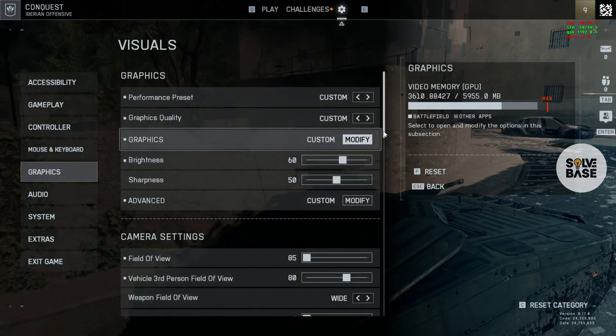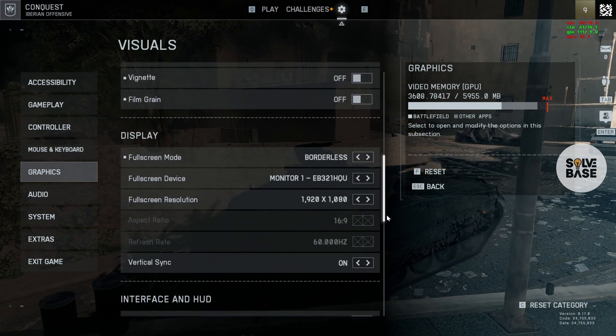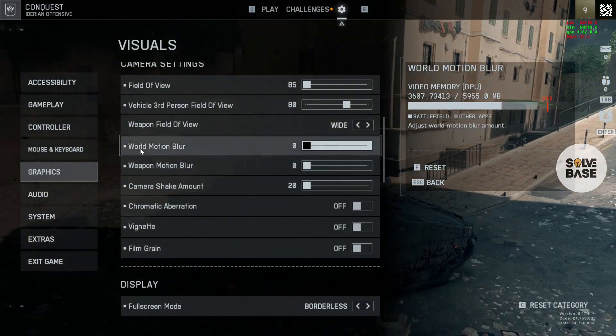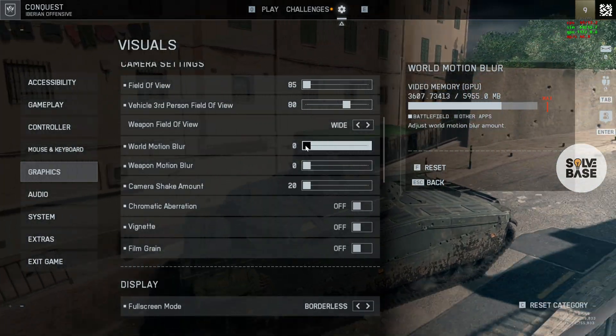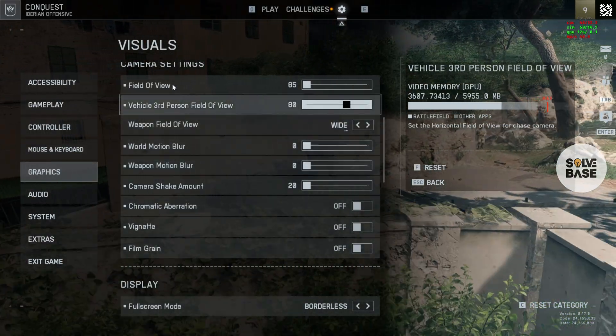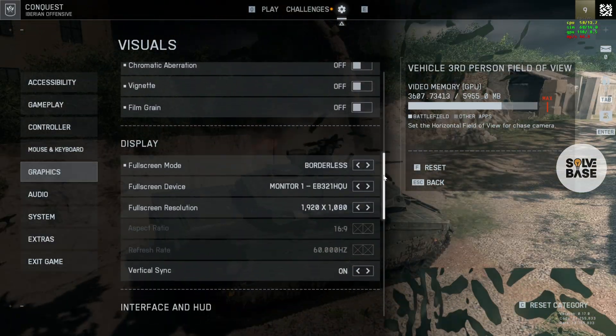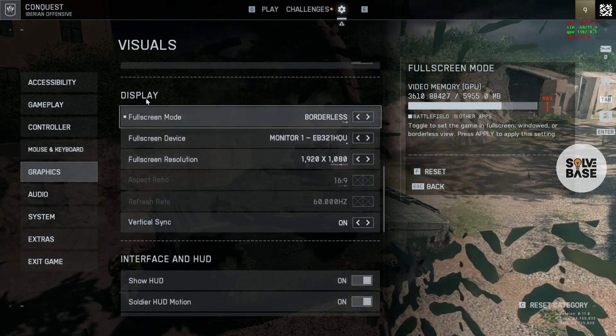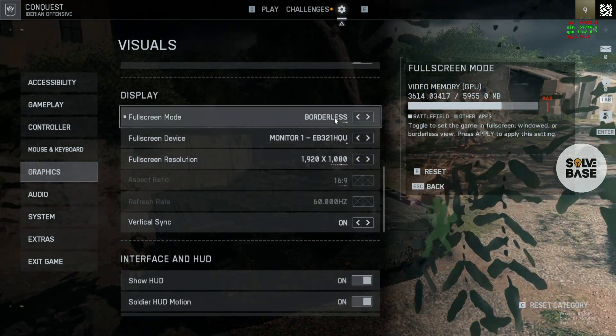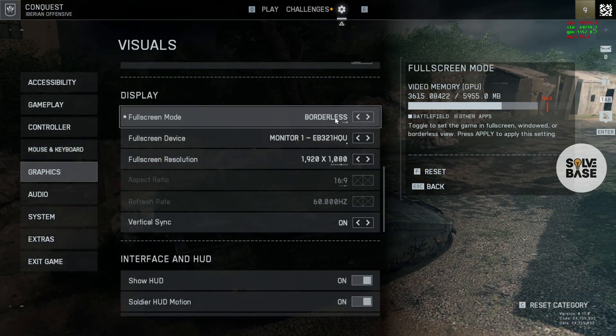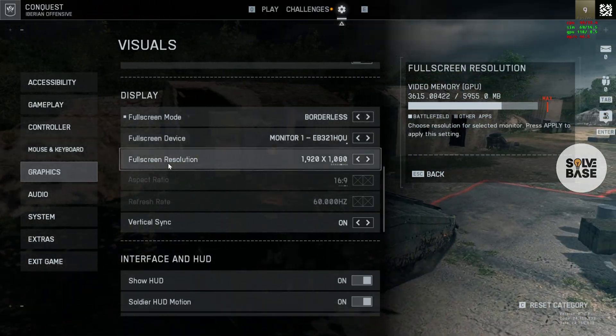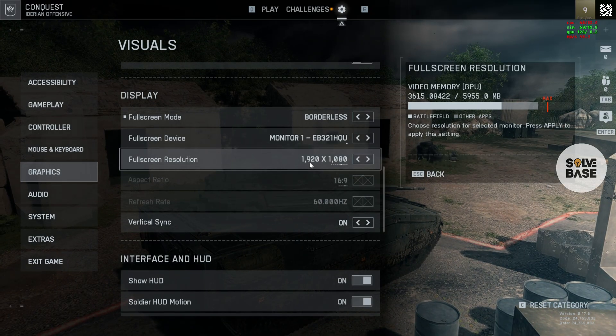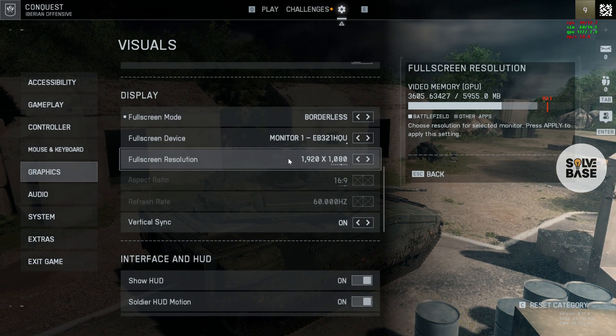Now let's go to Graphics again. Scroll down. Make sure to turn off the Weapon Motion Blur and the World Motion Blur. Just drag it to the left to make it zero. Field of view 85. Scroll down. You're going to find Display here. I like to keep it borderless. I think it improves performance like this. There's full screen resolution. I like to keep it at 1920 by 1080. This also improves the performance.